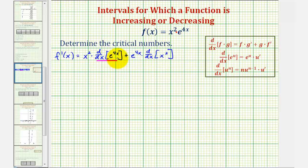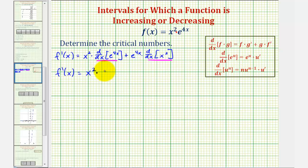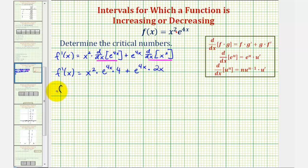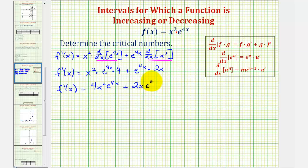Now we'll find each derivative. f prime of x equals x squared times the derivative of e to the power of 4x, which is e to the 4x times 4 — applying the chain rule here — plus e to the 4x times the derivative of x squared, which is 2x. So f prime of x equals 4x squared e to the 4x plus 2x e to the 4x.